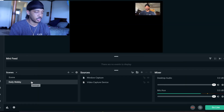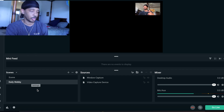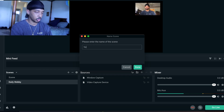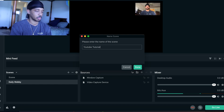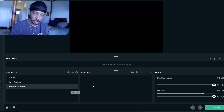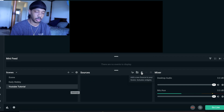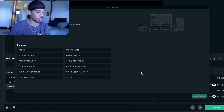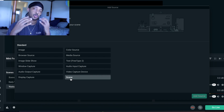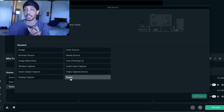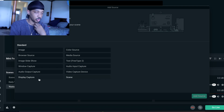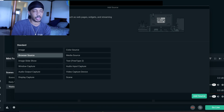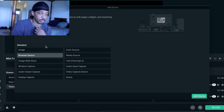You can set preset scenes. I'm going to create a new one — I'll name it 'YouTube Tutorial'. Once you're here, you hit the plus icon. Then you need to bring in your sources. These sources are essentially things like browser source, which links to a website, third-party widgets, HTML, or image slideshow.